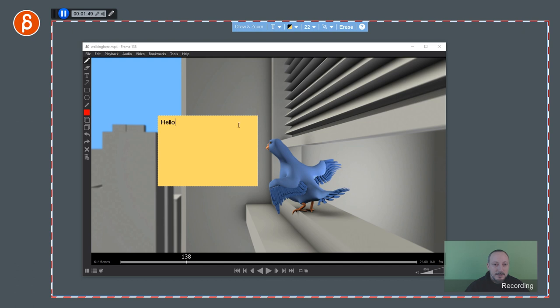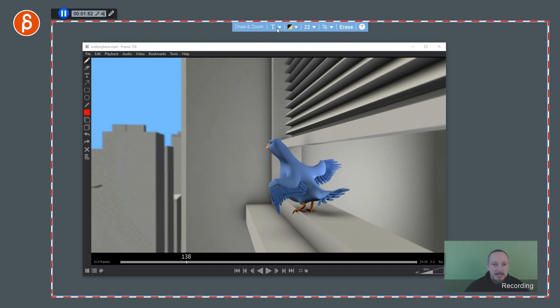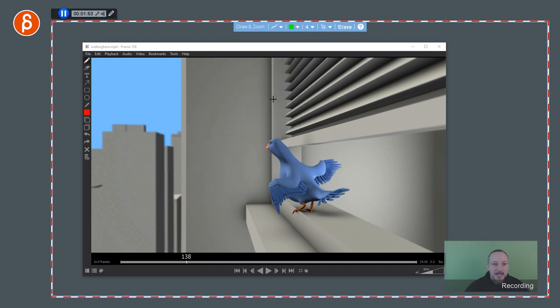Capture cursor while drawing, these are all the extra options. Again, you can erase. I'm going to go back to freehand.